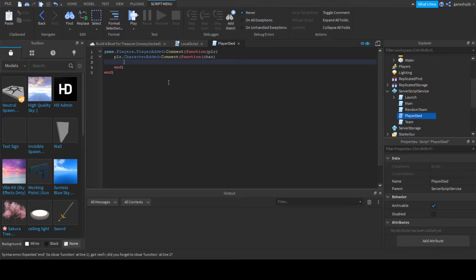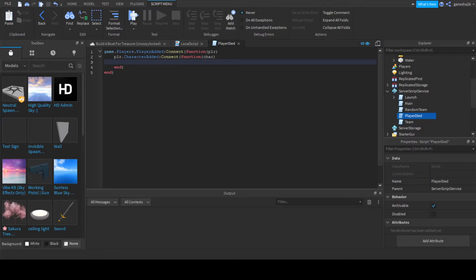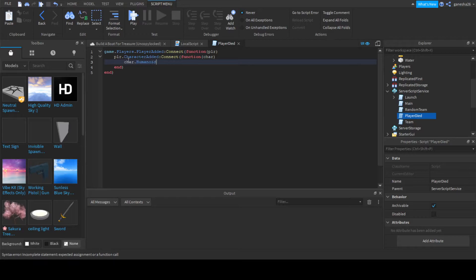Connect function char. And in here, we're going to get a couple of things. Well, not yet. We actually have to say, okay, char.Humanoid.Died:Connect(function).